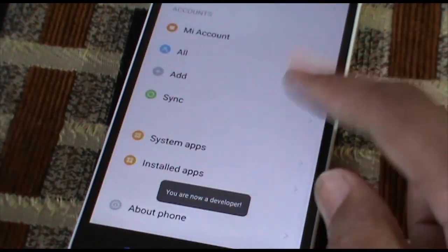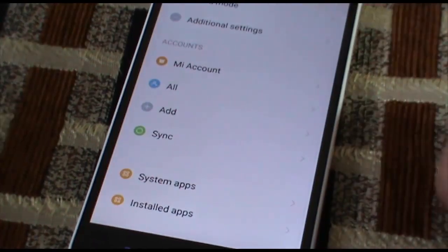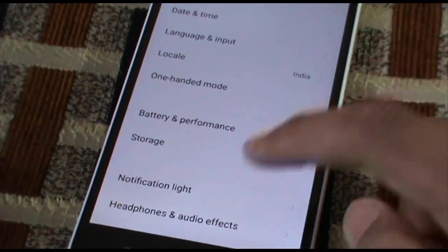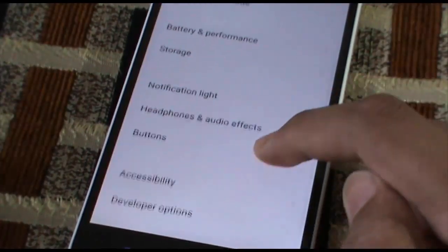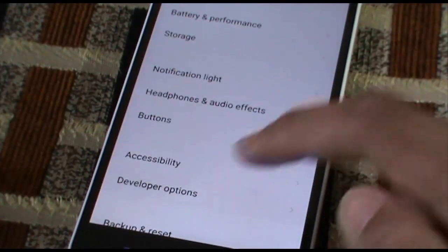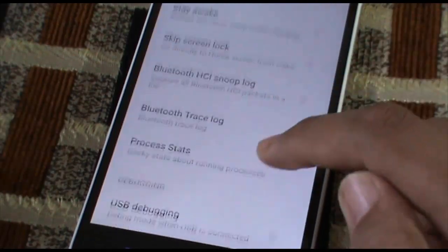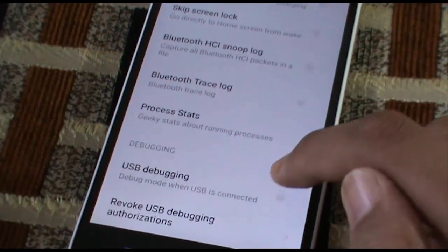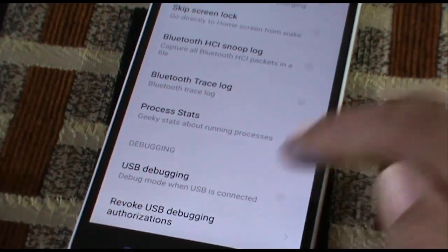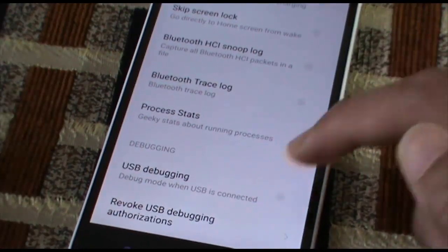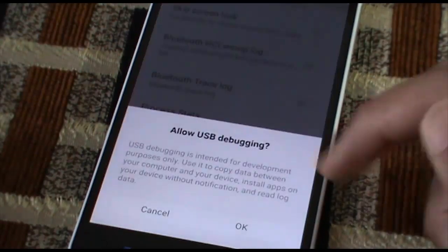In additional settings you will find developer options. In developer options, you're going to hit USB debugging and it will now enable the USB debugging.